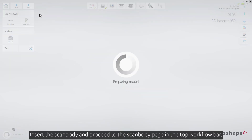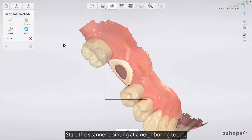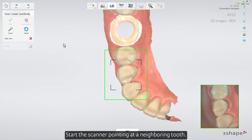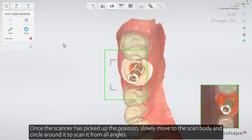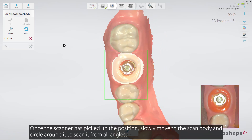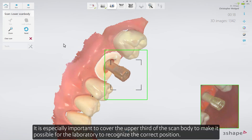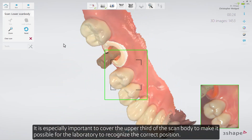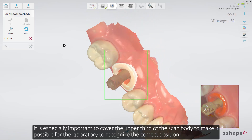Insert the scan body and proceed to the scan body page in the top workflow bar. Start the scanner pointing at a neighboring tooth. Once the scanner has picked up the position, slowly move to the scan body and circle around it to scan from all angles. It is especially important to cover the upper third of the scan body to make it possible for the laboratory to recognize the correct position.